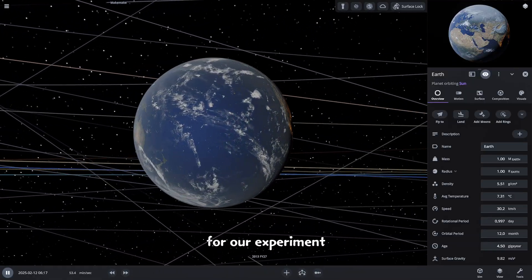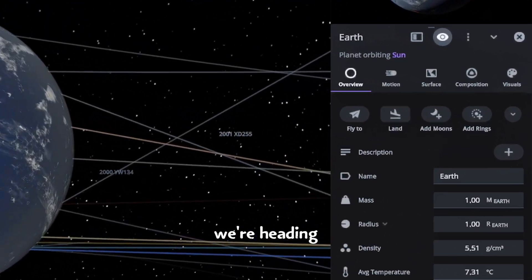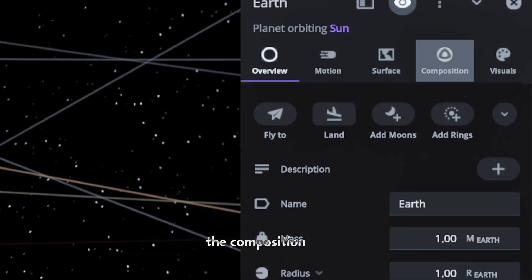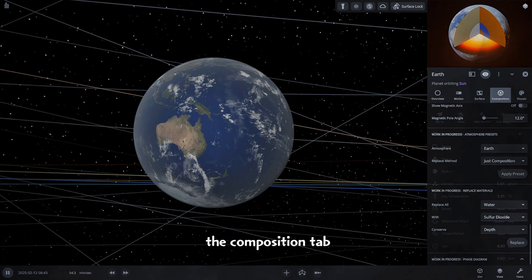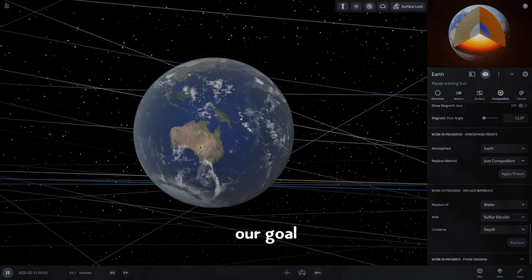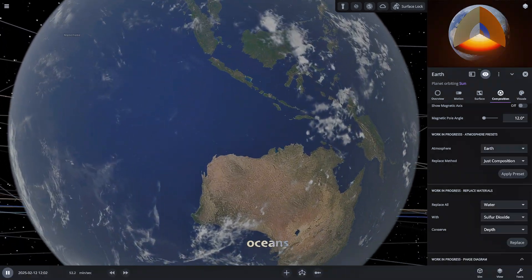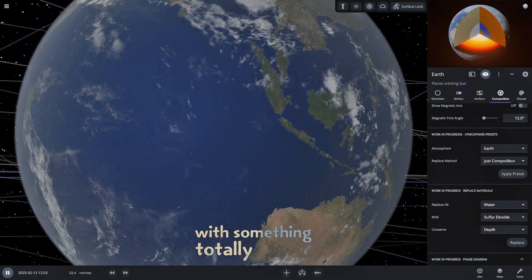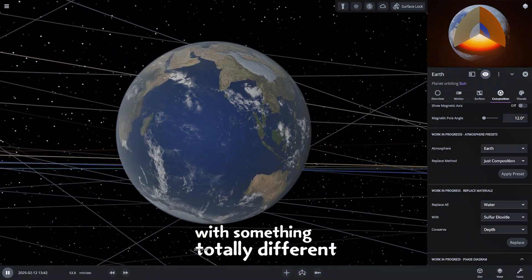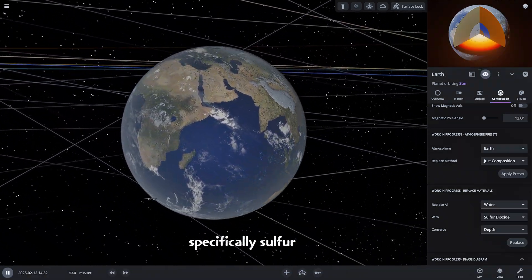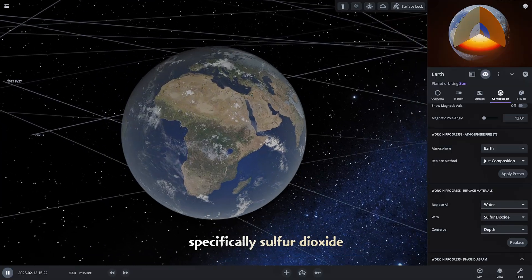For our experiment we're heading over to the composition tab. Our goal is to see what happens when we replace Earth's oceans with something totally different, specifically sulfur dioxide.